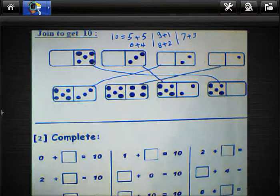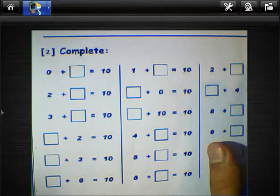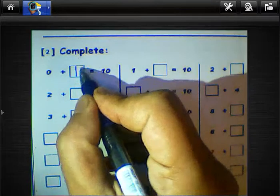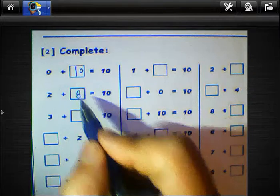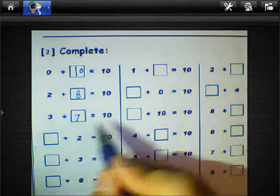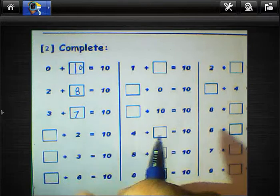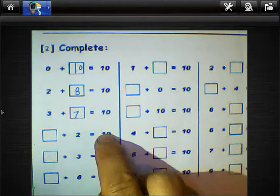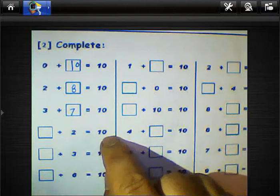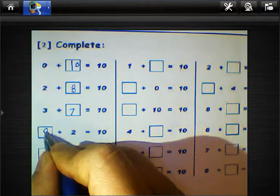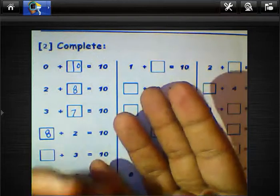We join here to complete. We know 0 plus 10 equals 10, 2 plus 8 equals 10, 3 plus 7 equals 10. You must keep all this in your mind. If you forget a digit, subtract from 10 — for example, 10 minus 2 equals 8, or 10 minus 3 equals 7.